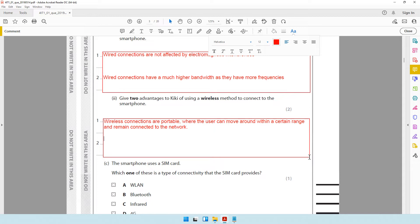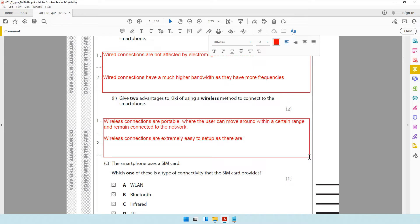Another benefit of wireless connections is that it is extremely easy to set up. With a wired connection, you need to take a cable from the router all the way to where you want to connect your device, which requires casing and fixing it neatly onto the wall. But with a wireless connection, that hassle is not there — you just switch on your router and as long as the signal reaches your location, you're fine. So, wireless connections are extremely easy to set up as there are no cables involved.